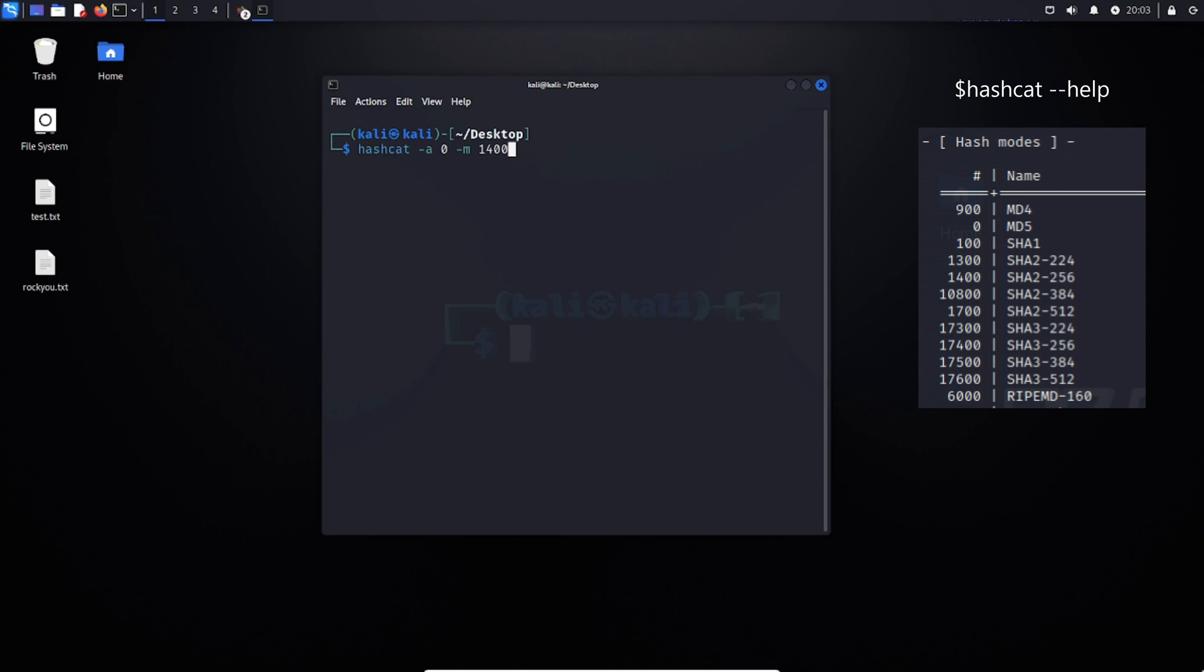Now, there's a large list of these, for example, like MD5, SHA-1, 2, or 3. Actually, there's a lot more. I'm going to be using SHA-256, so I put in 1400.